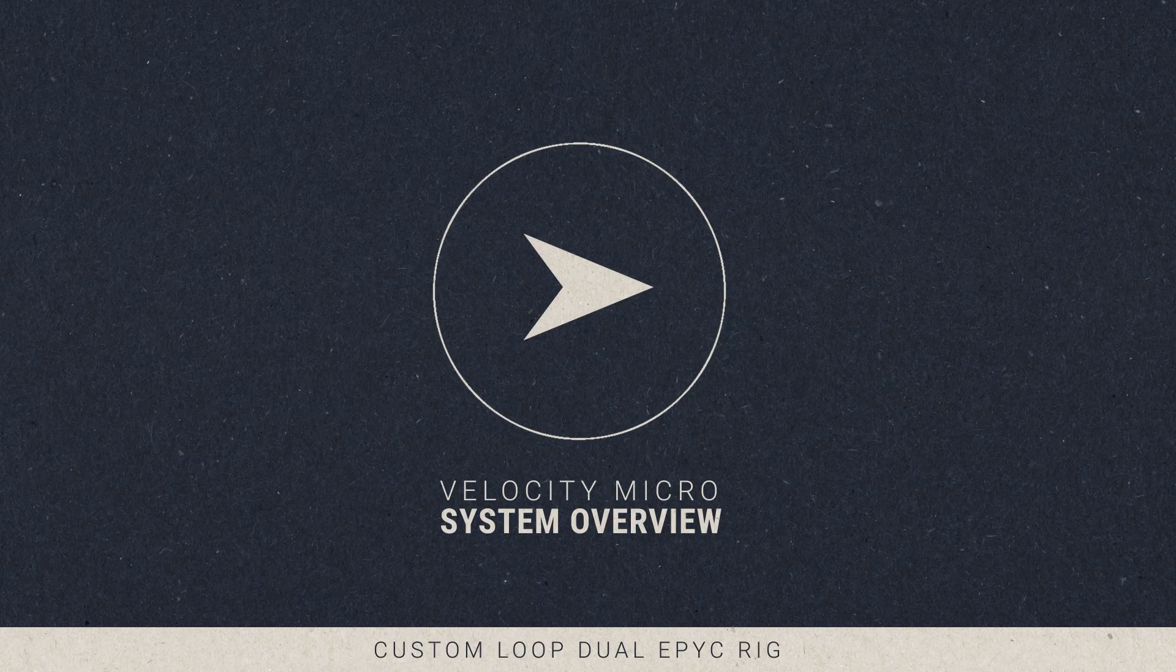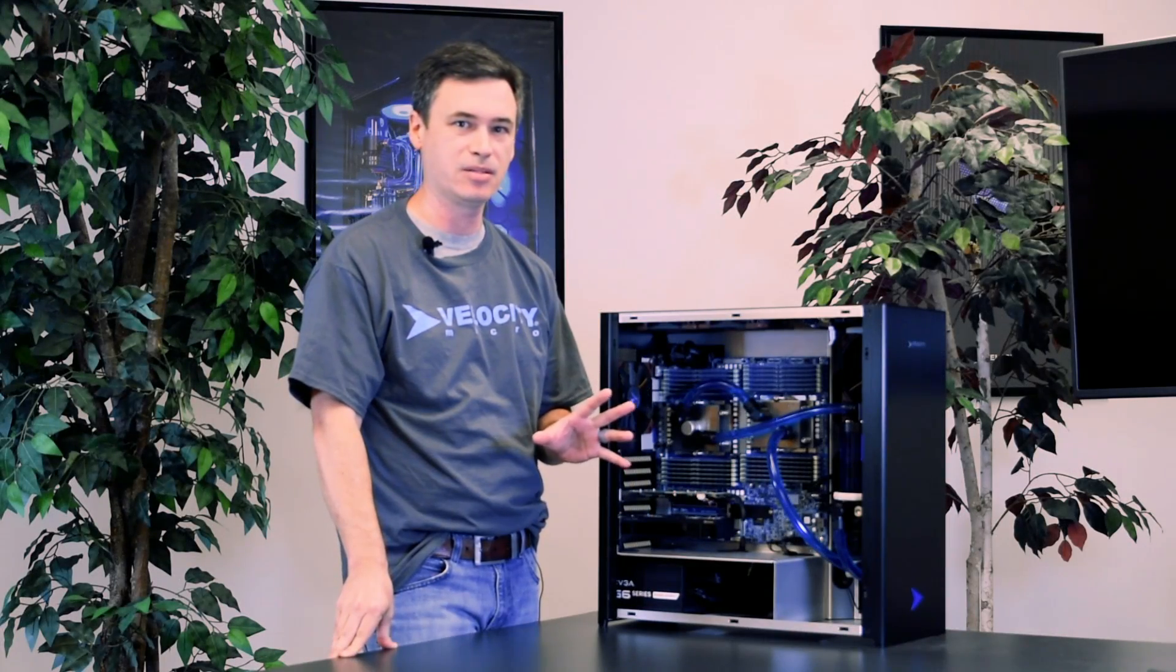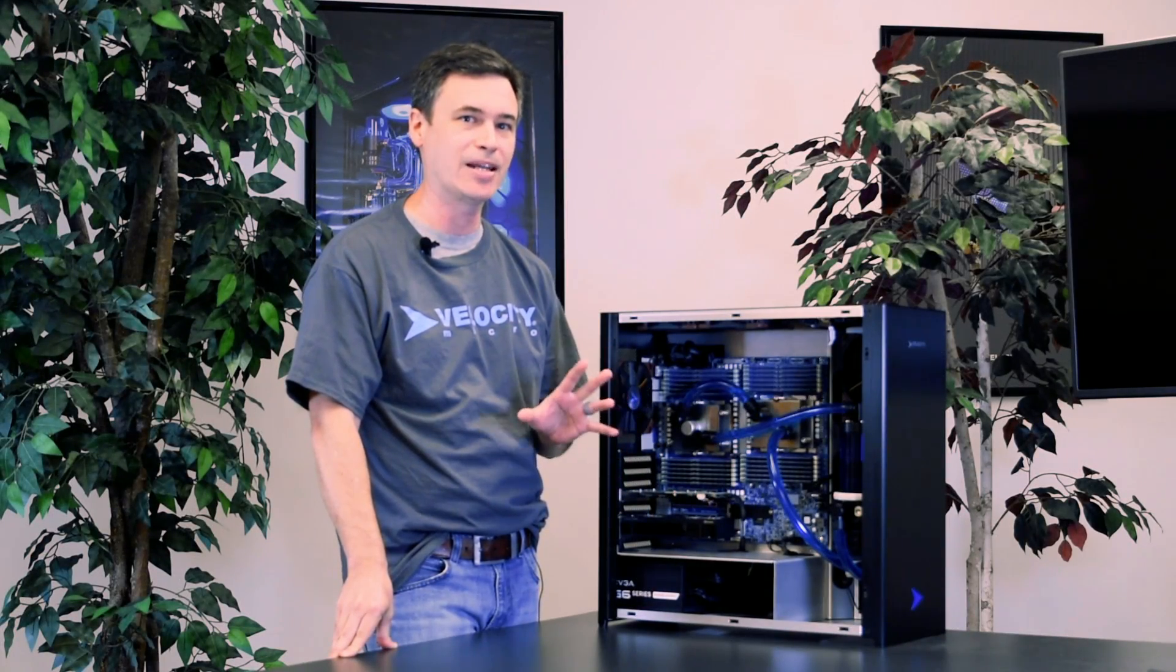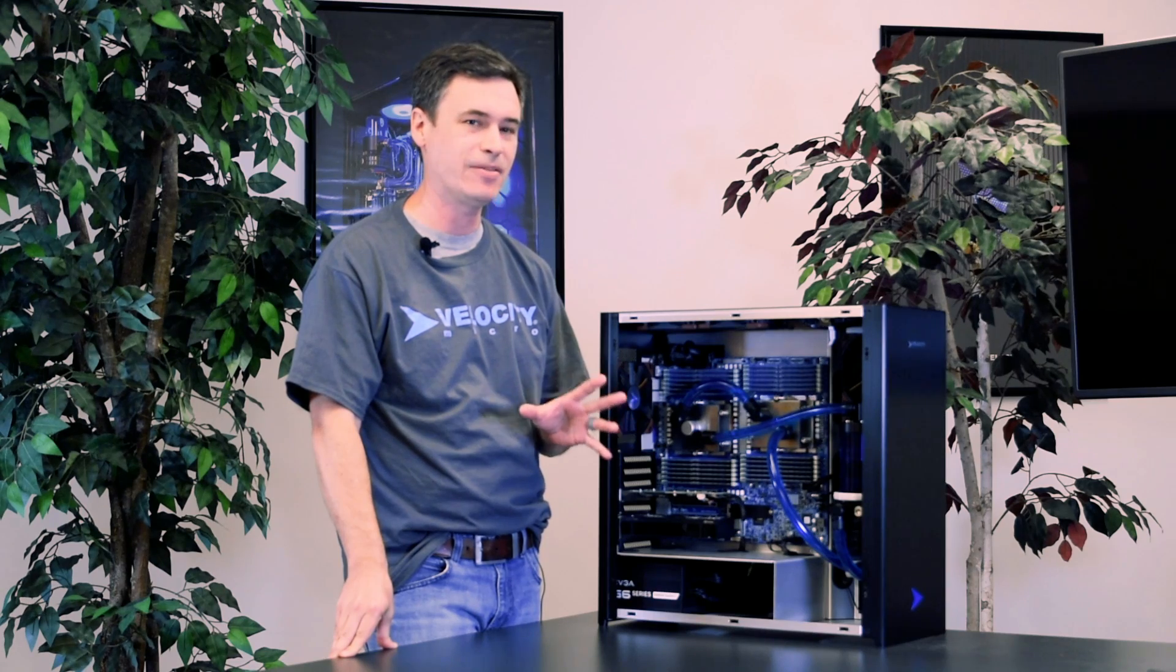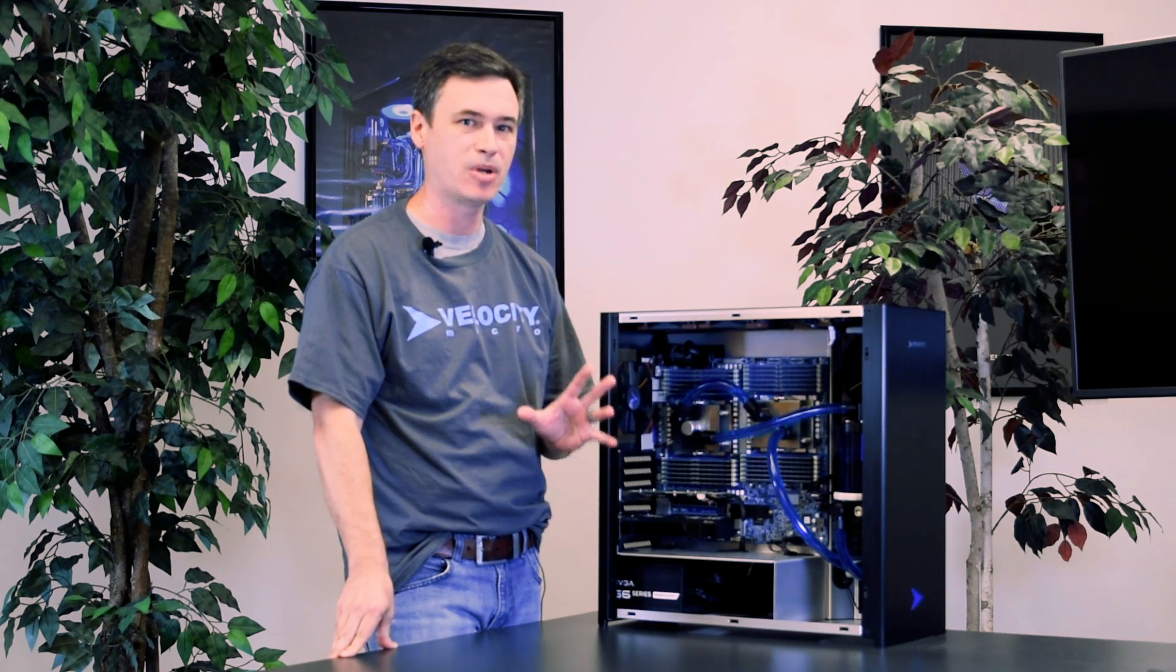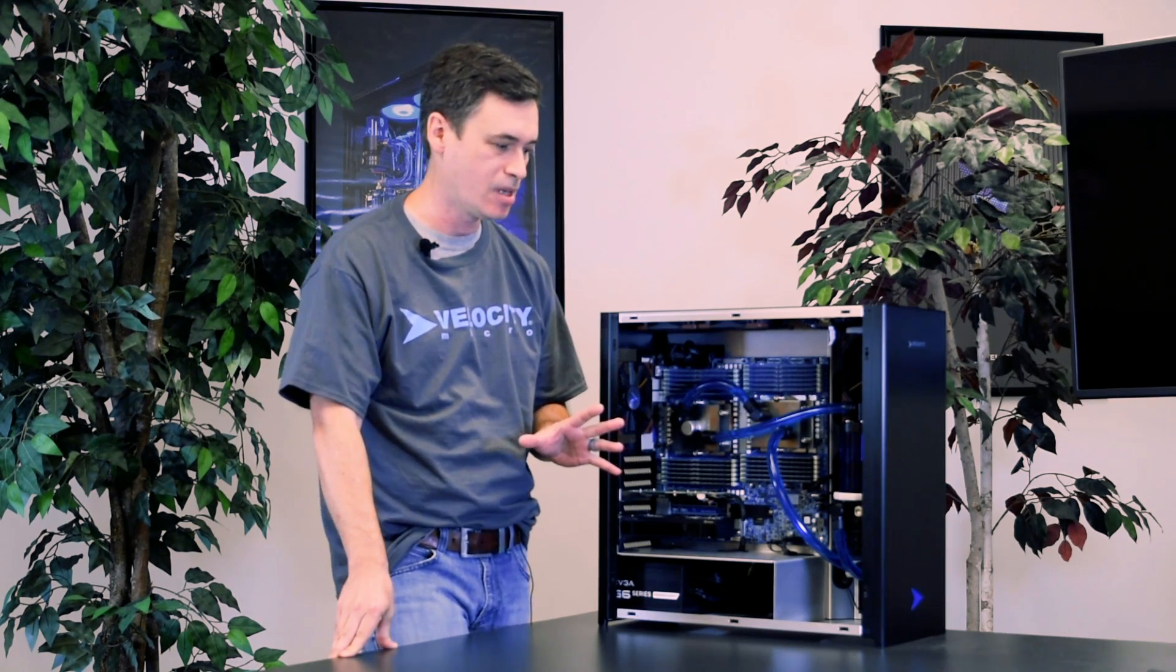This is a dual Epic. That's two processors times 96 cores. That's 192 physical cores, 384 processing threads in this system.